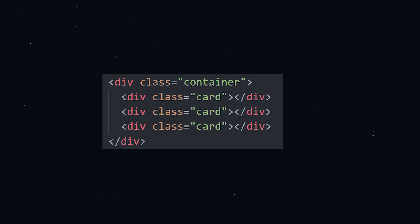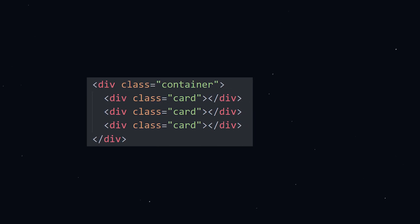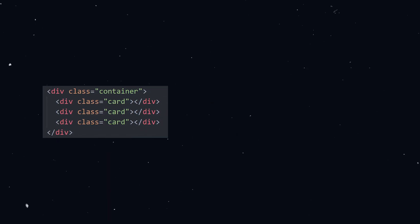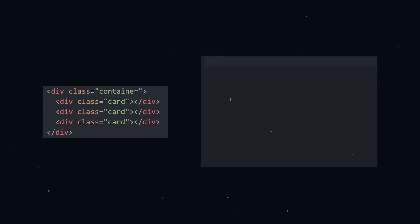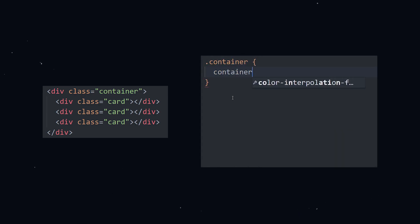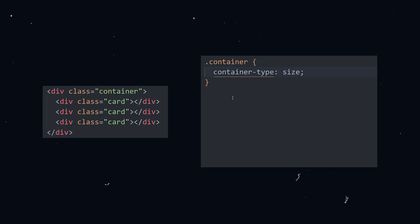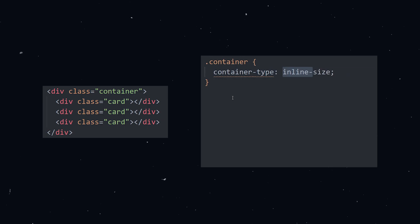To use container queries first you need to have a container on your components. Then in your css file you add a property called container type to the container. You have two options here. Do you want to check for the width of the container or do you want to check for both the width and the height of the container when resizing. If you want to check for the width only then use the inline size value. If you want to check for both the width and the height then use the size value. But in 99% of cases you're only going to want to check for the width of the container so in most cases you're going to set the container type to inline size.